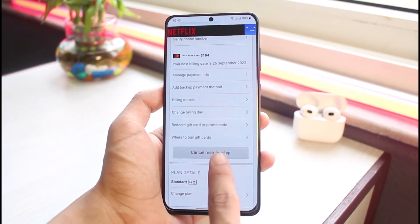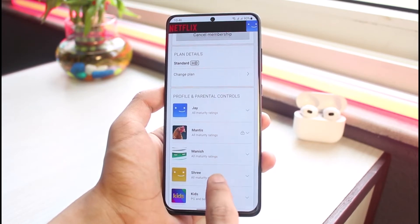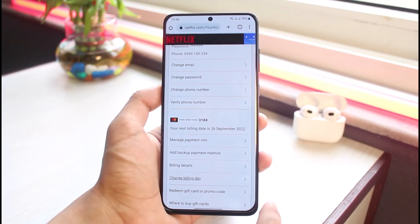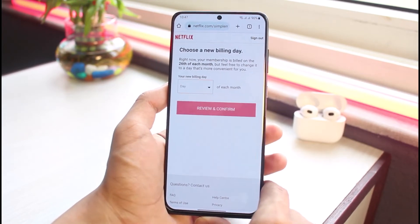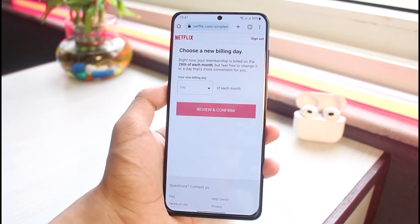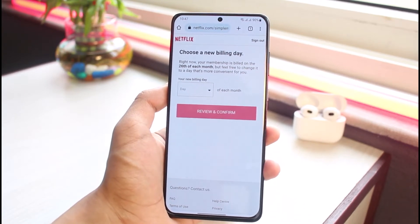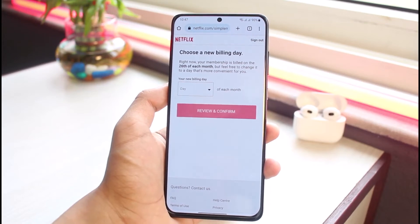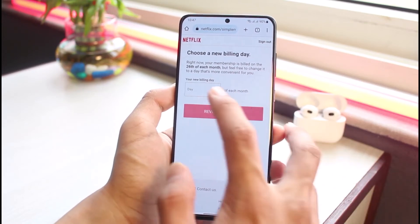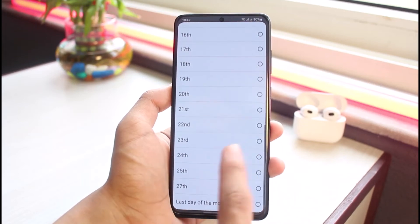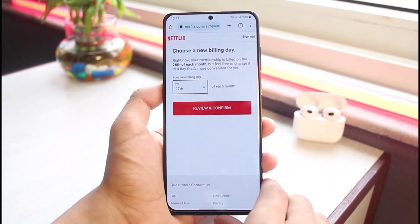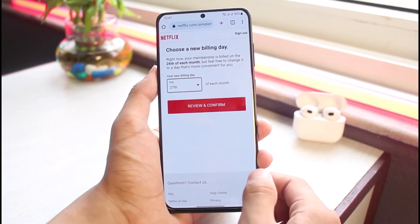The very first way to address auto payment on Netflix is to change your billing day. If you tap on the "Change Billing Day" option, you can see you're currently charged on the 26th of each month. You can postpone the day you get charged — for example, change it to the 27th or the last day of the month — then select "Review and Confirm." This is basically the first method.